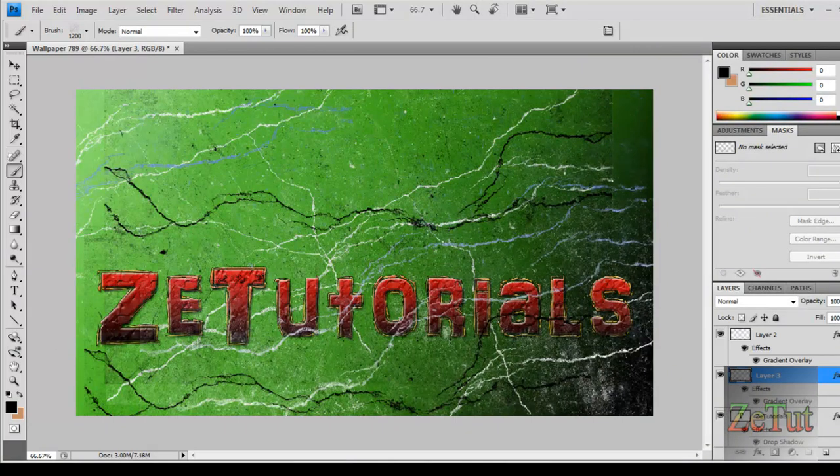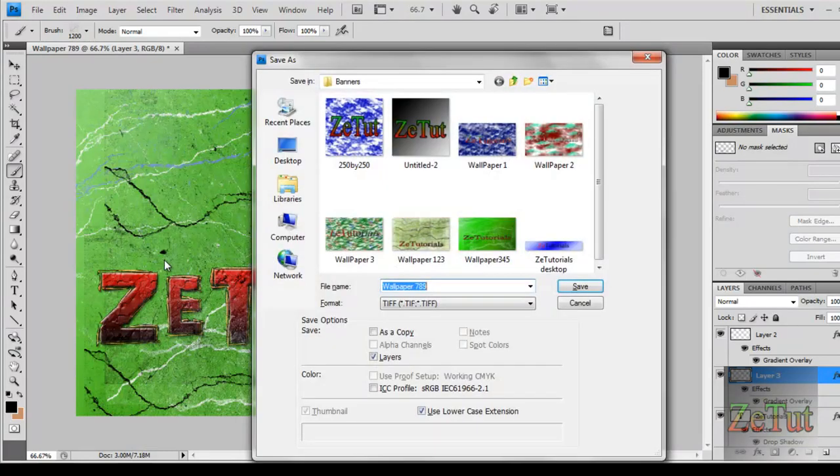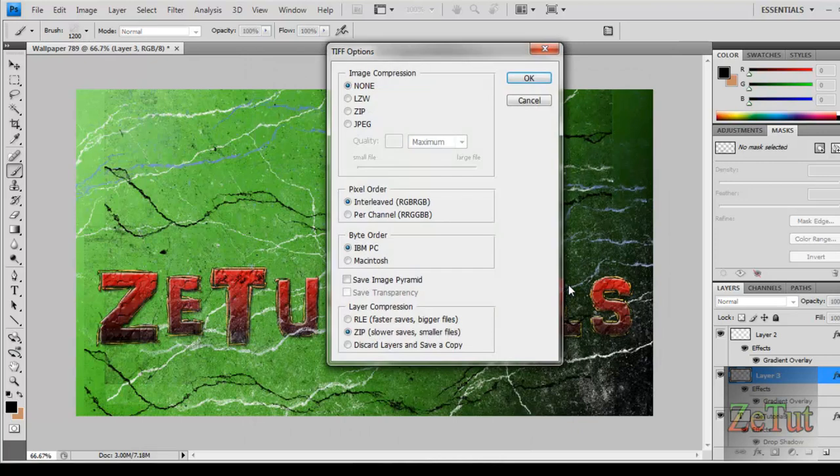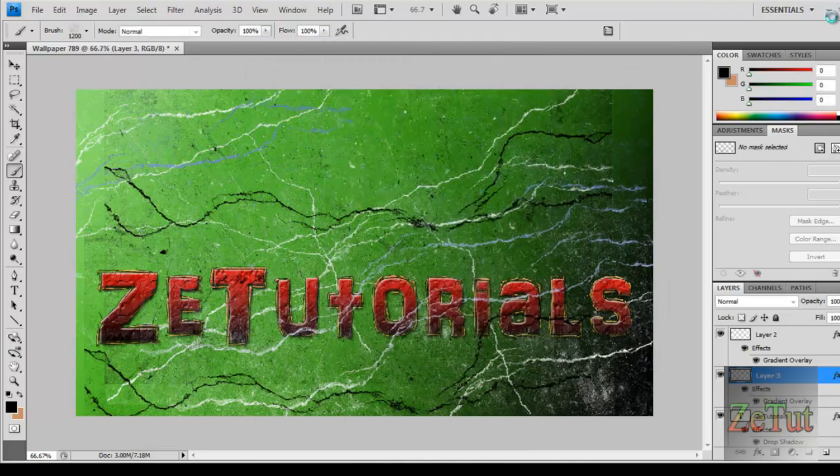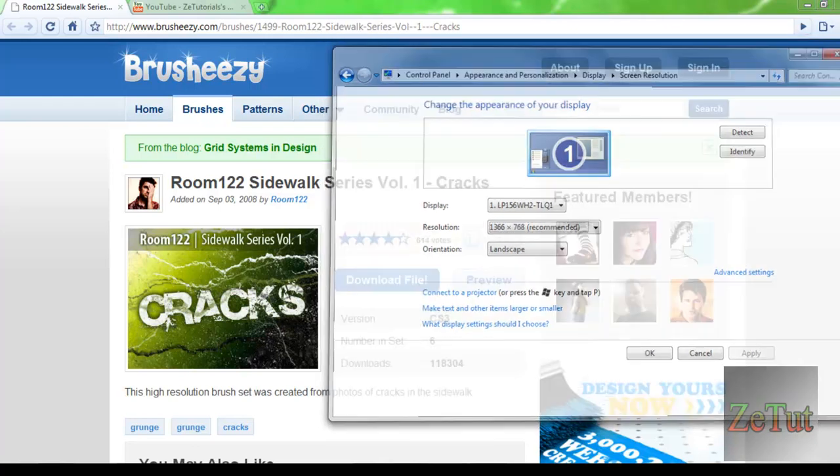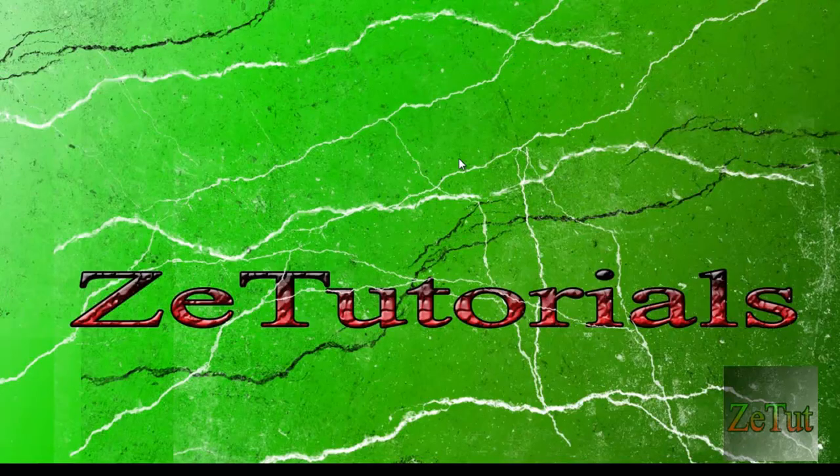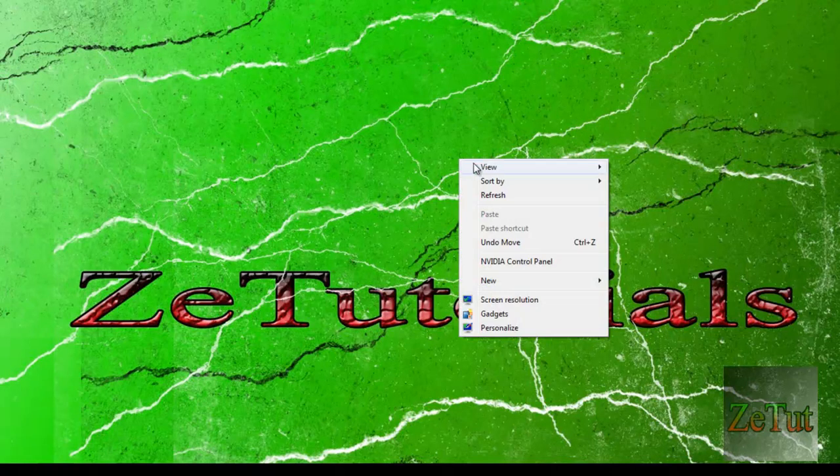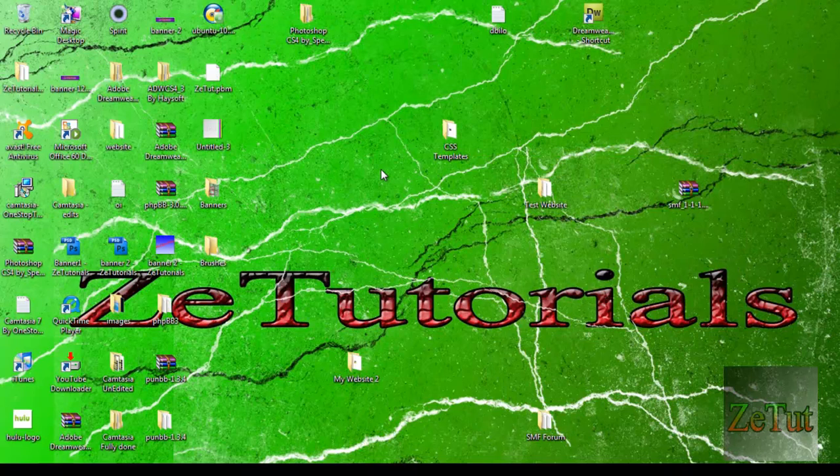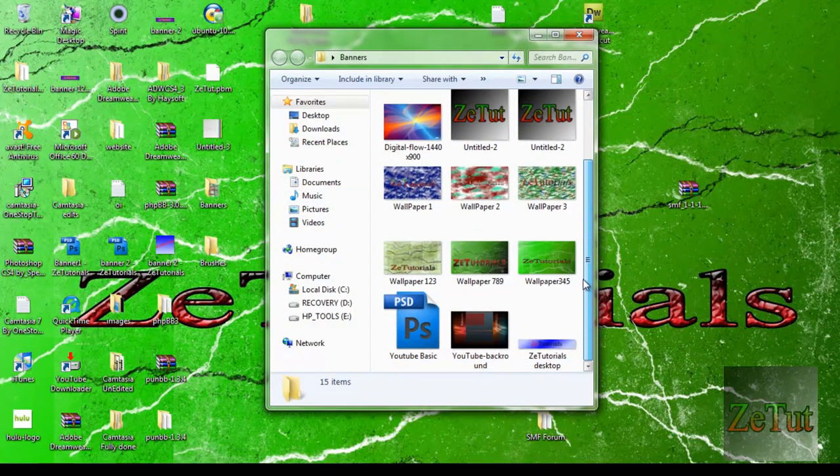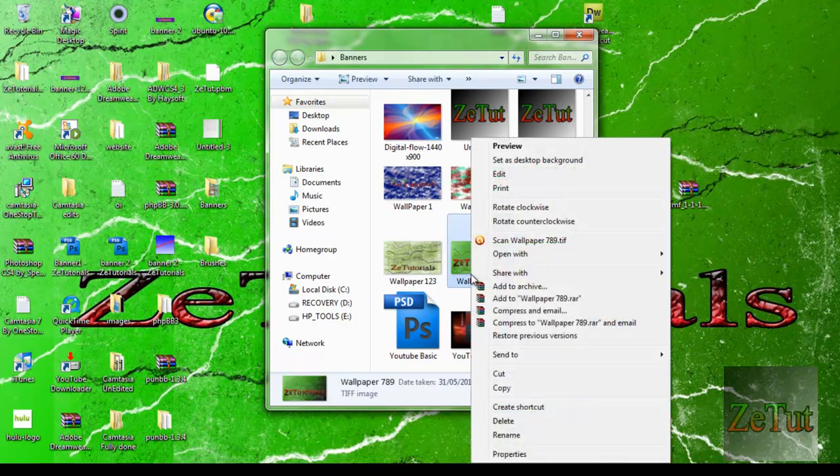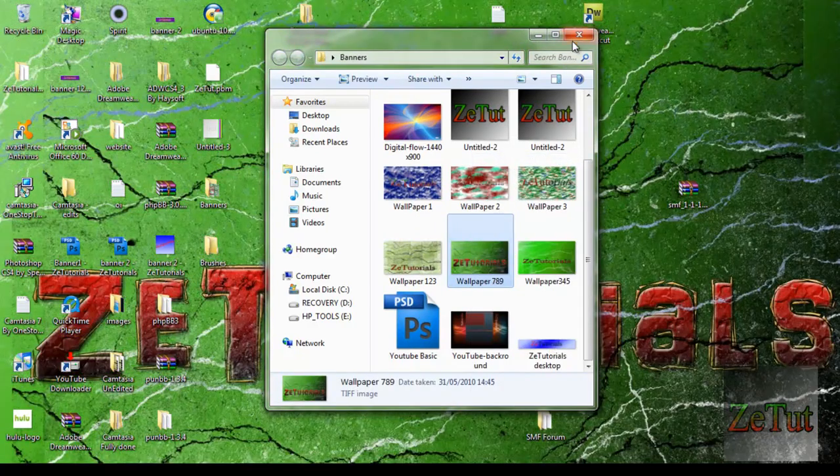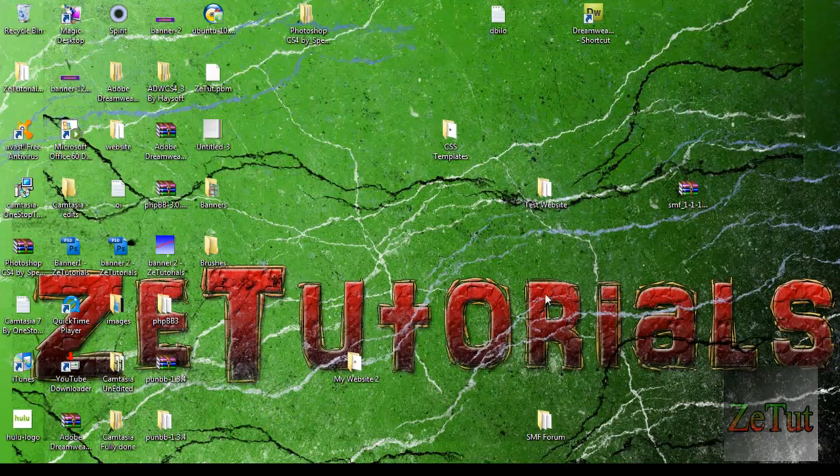And then we're just going to save that. And we're going to call it wallpaper 789 whatever you want. Save them all into one folder. Click OK. And minimize Photoshop. So right here now, this is what we had. We're going to open up our folders and we're going to set that desktop background as a desktop background. And as you can see it looks quite good there. In my opinion I think that looks quite well.